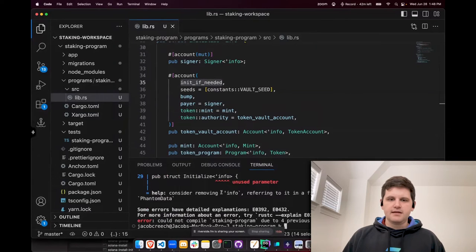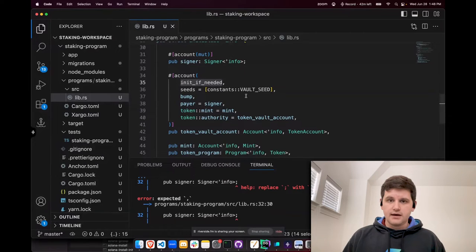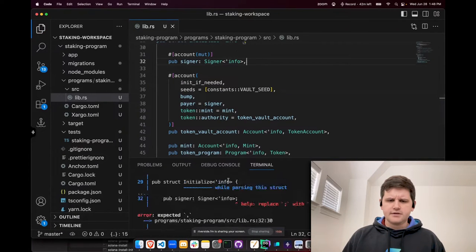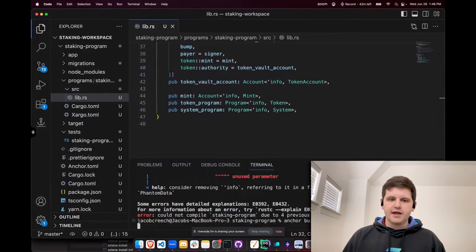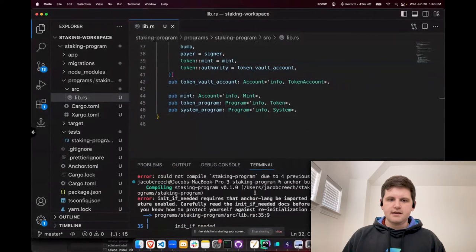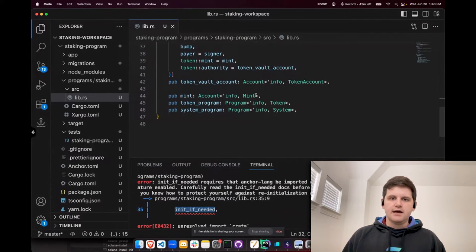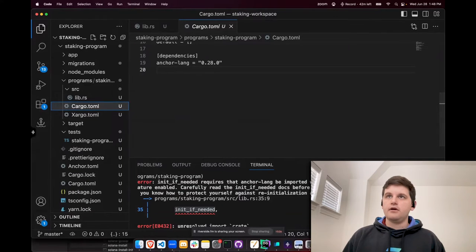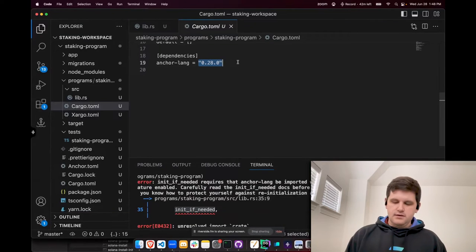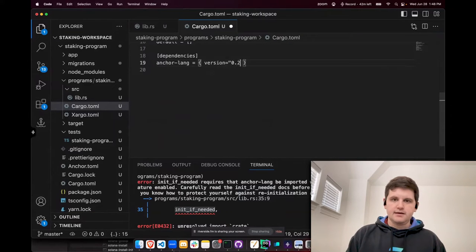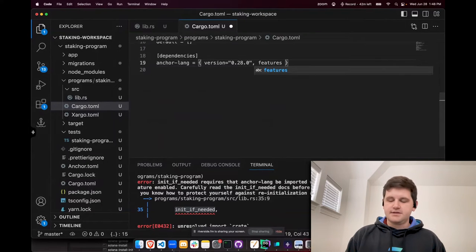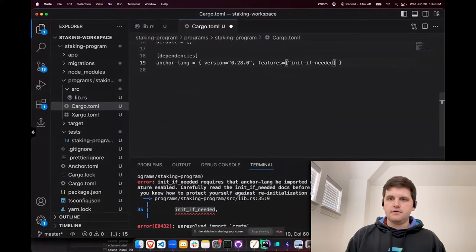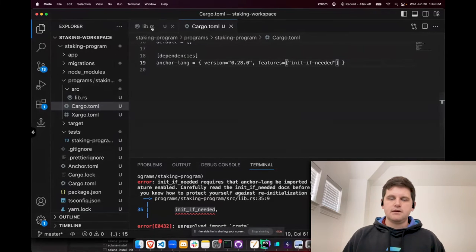We're going to do anchor build and immediately it's going to run into a few errors. The first error was just me accidentally not putting a semicolon. Let's run it again. It's exactly what I said — init_if_needed doesn't exist. We need to include that feature. So right here, we'll go to cargo and we'll see that it says anchor lang equals 0.28.0. In order to include new features, you do the following: version equals 0.28.0, and I'm going to make sure I include the features of init_if_needed. So anchor lang includes the vision to feature init_if_needed on version 28.